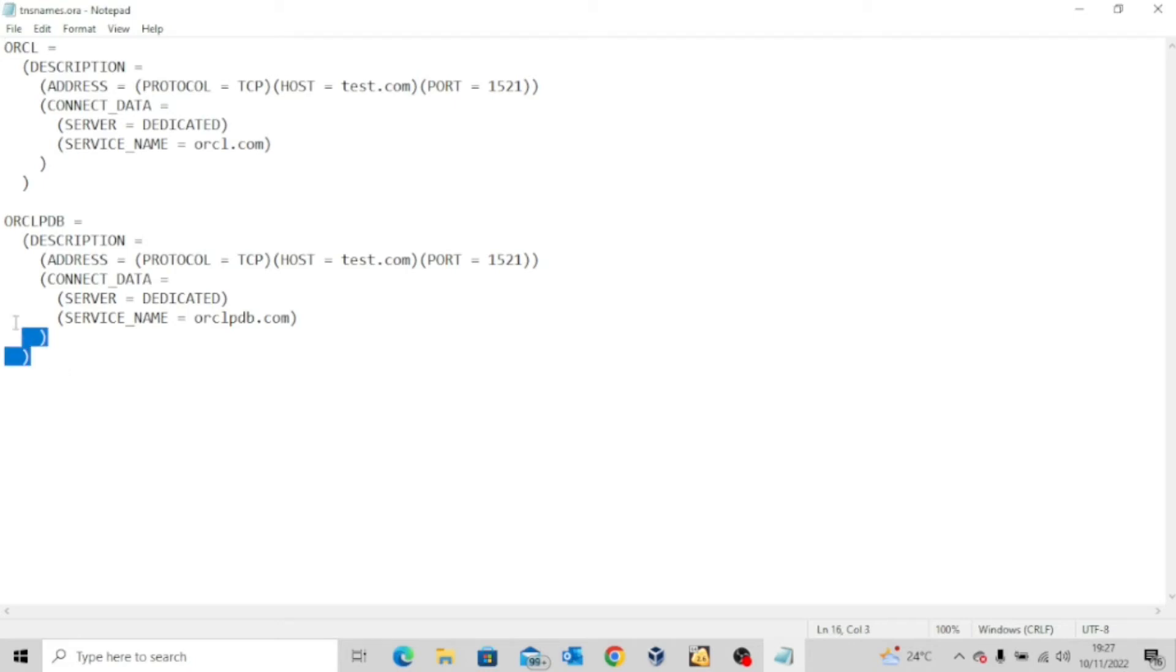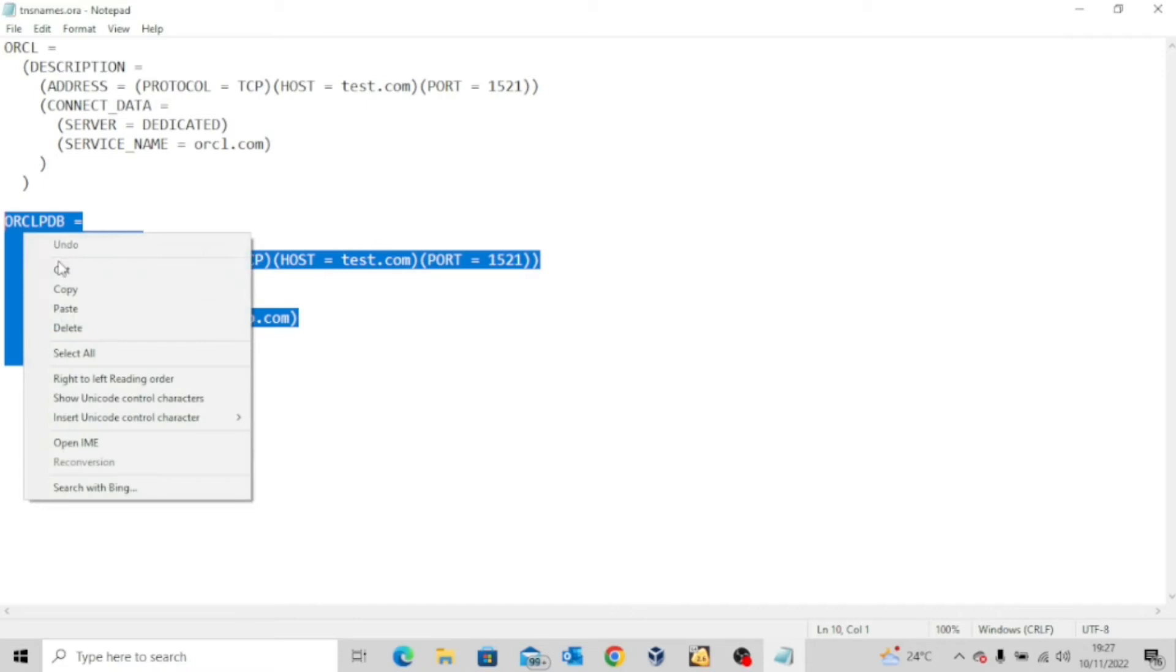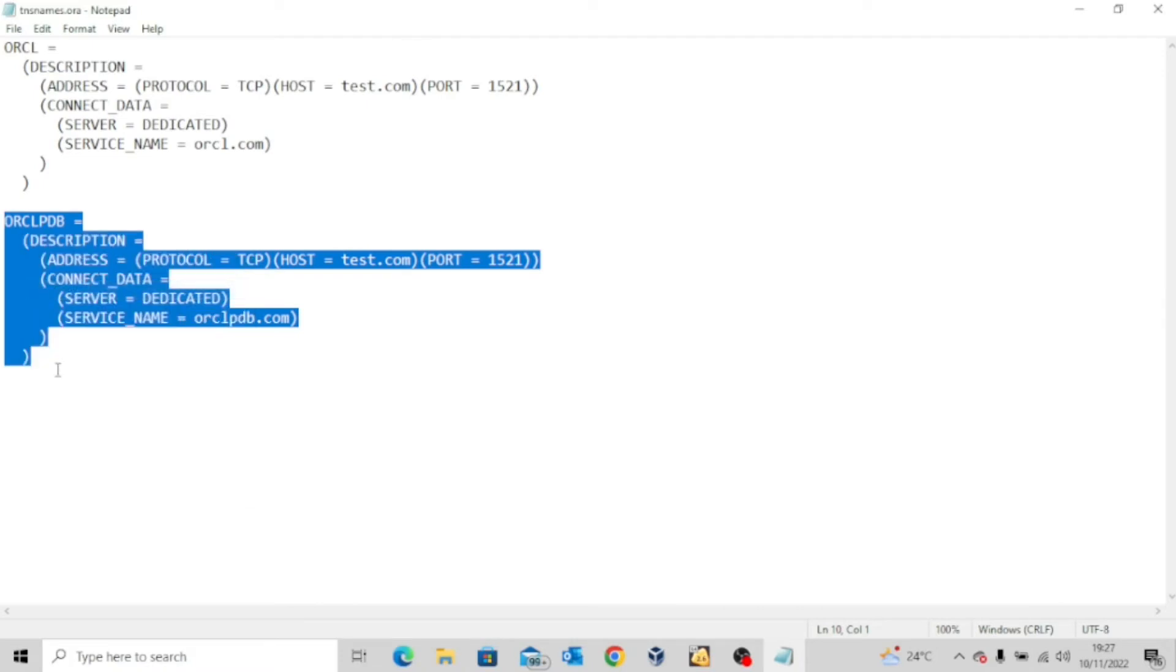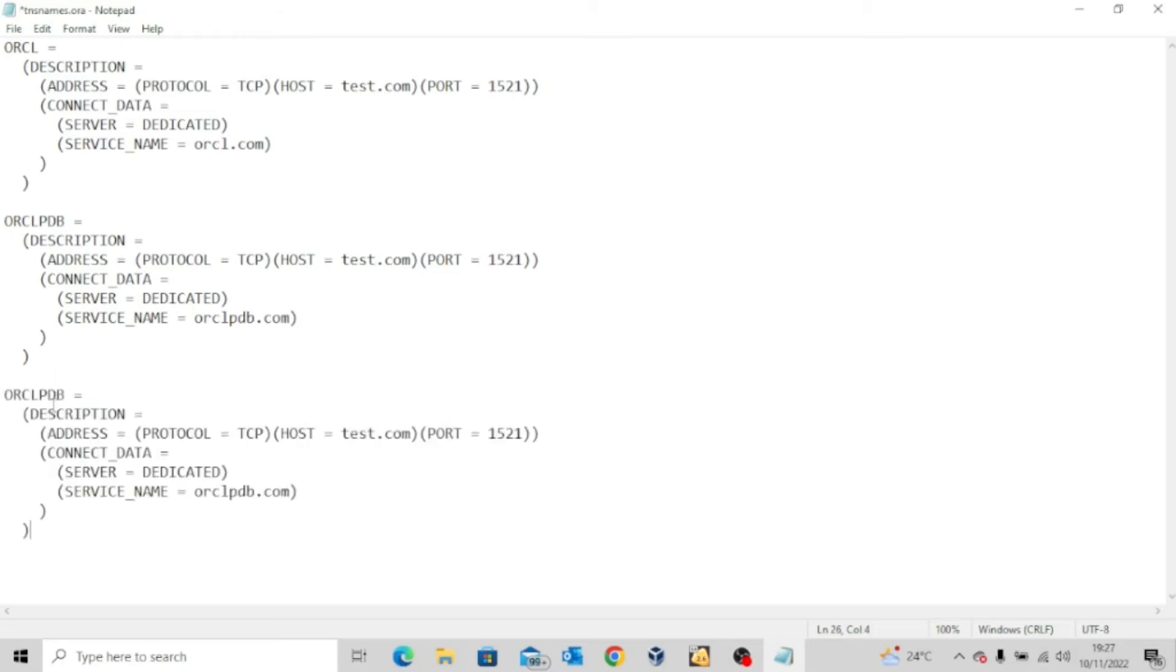So the same thing I did. I'm going to take this whole thing, copy, come here, paste it, and then edit this.